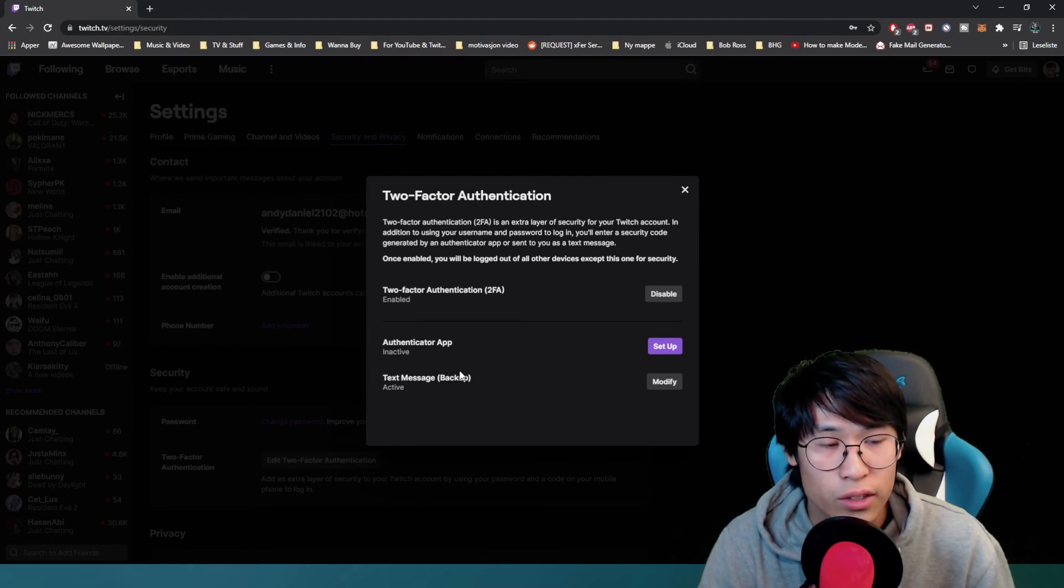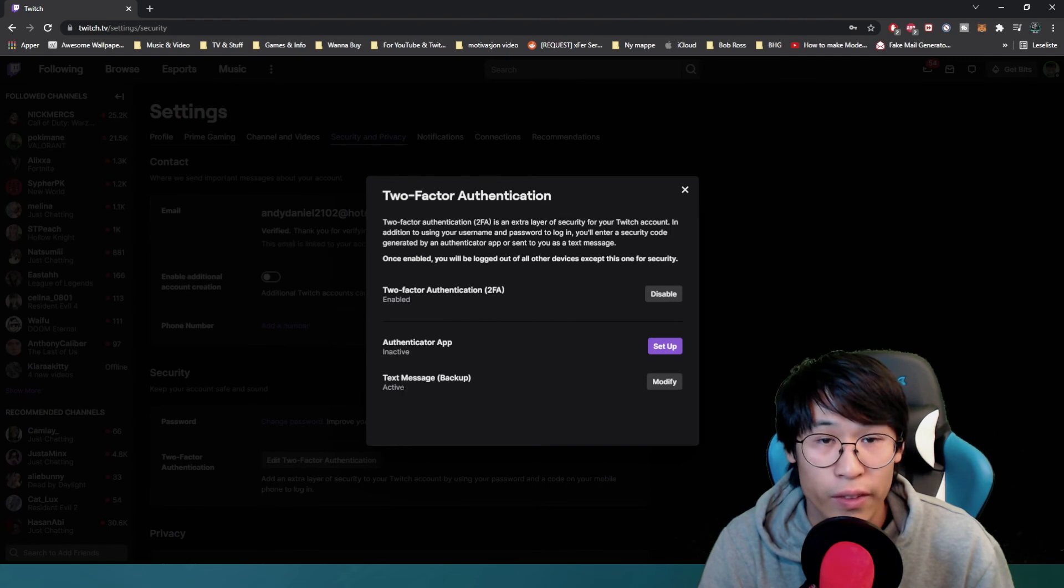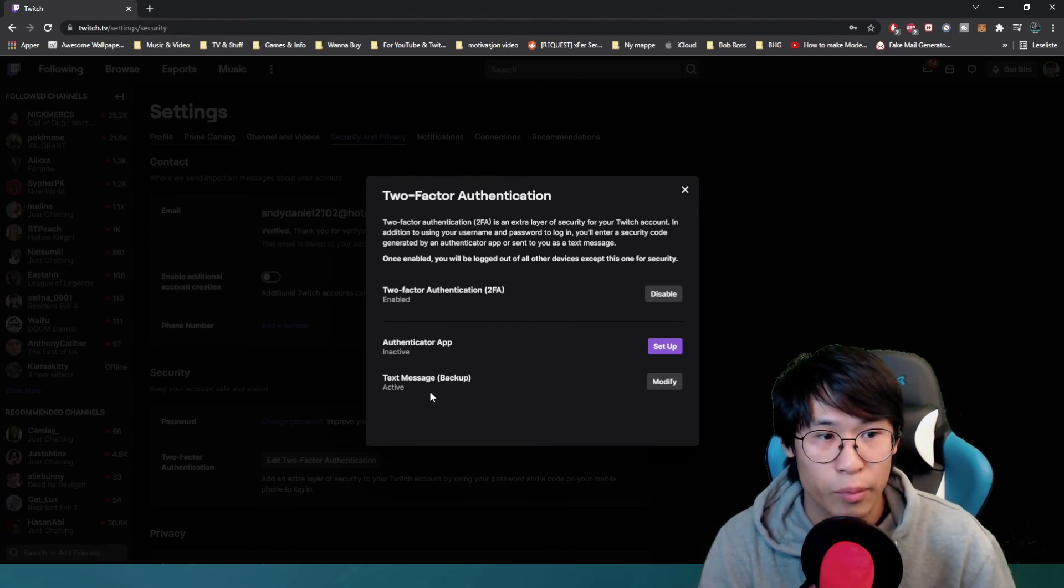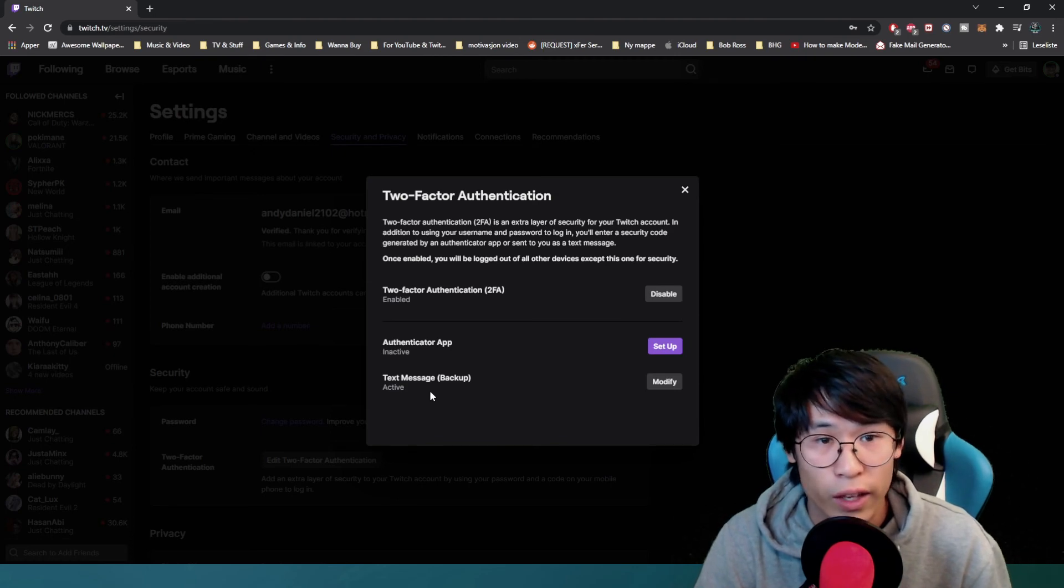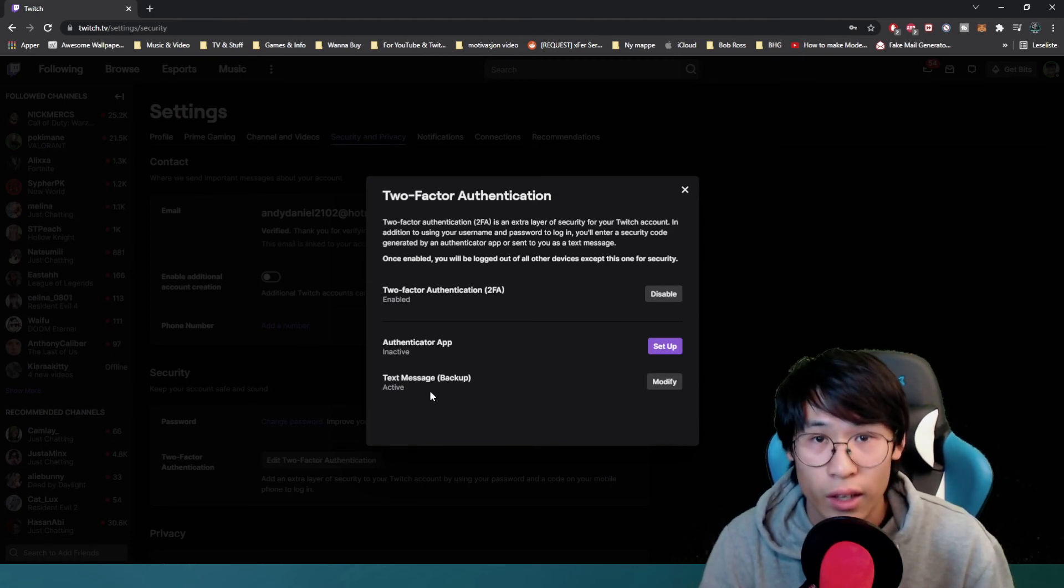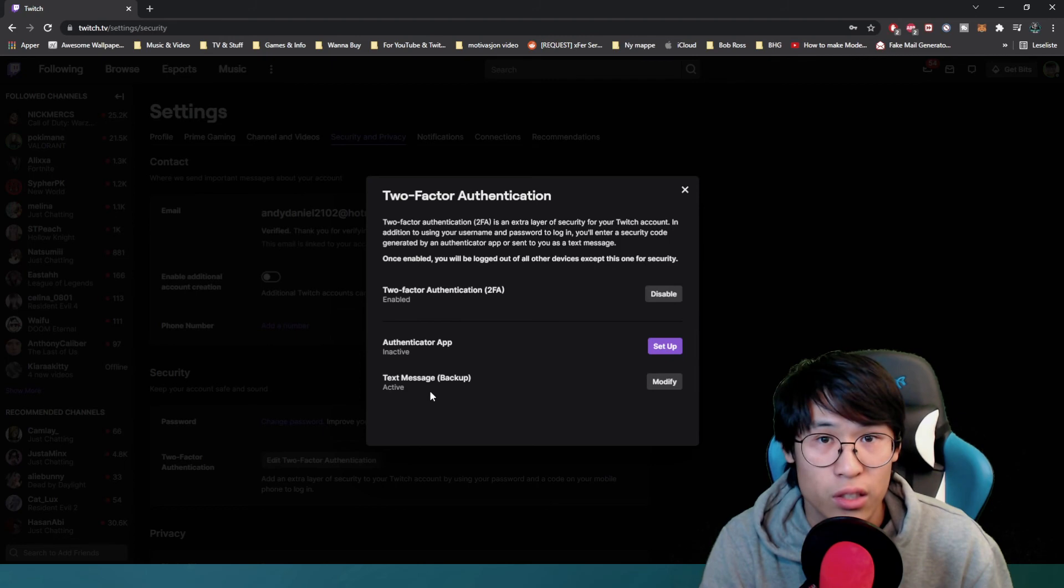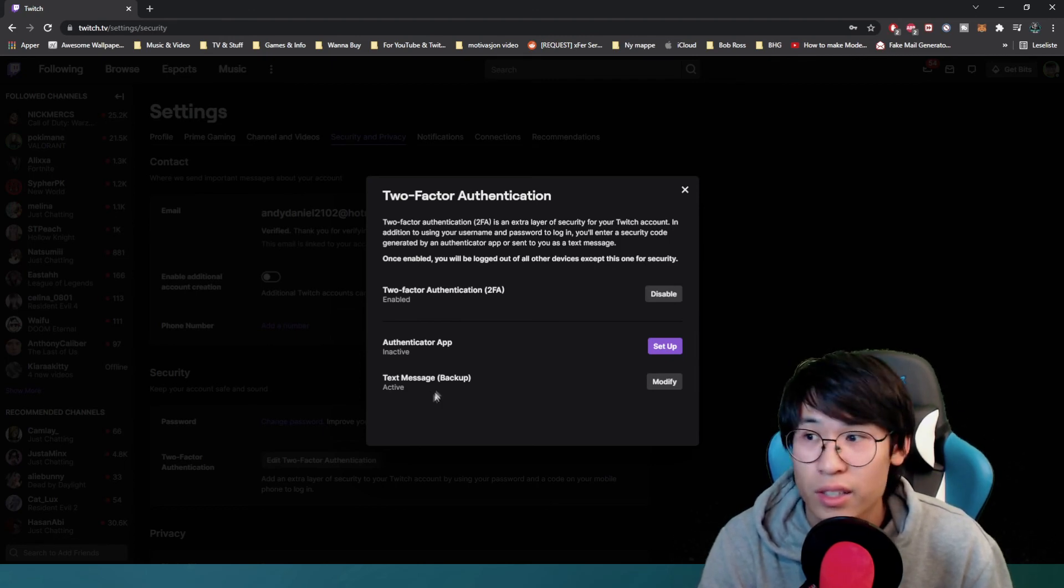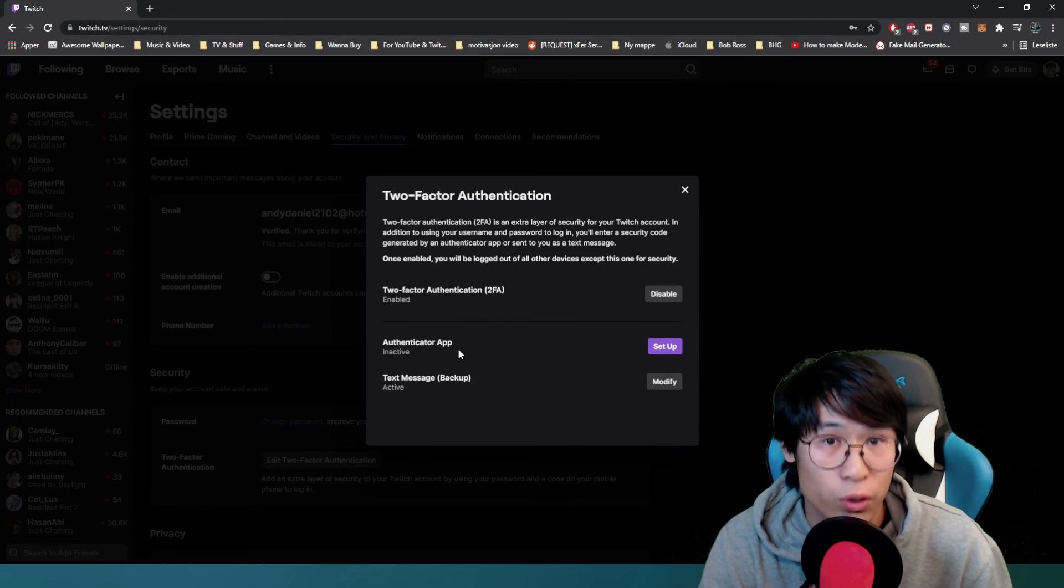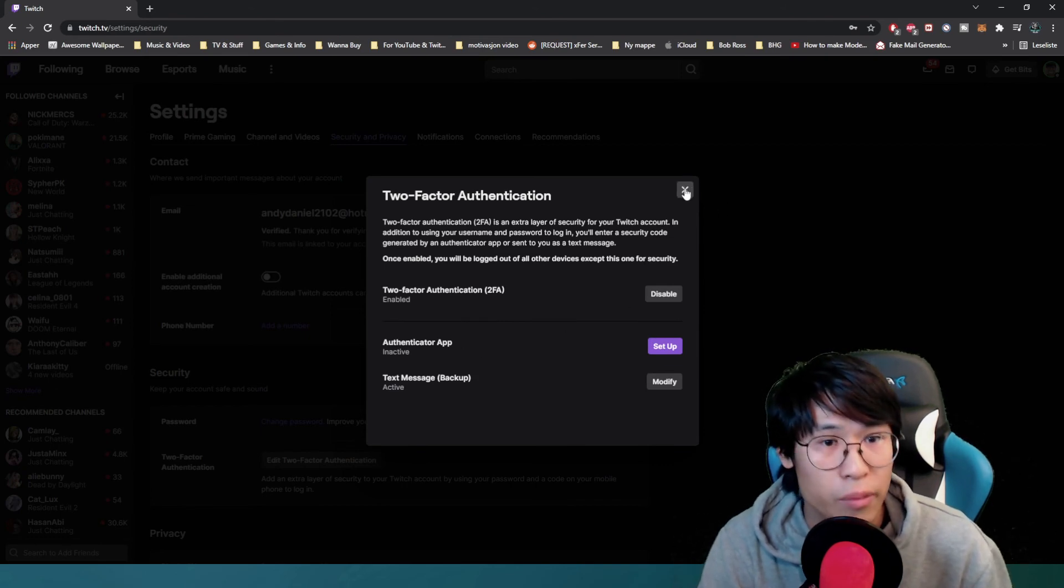I currently don't have the app since I think two-FA and text message is enough because I already have my phone linked to my Twitch account. If anything happens or I need to authorize it, I will get a message to confirm the code. So I think that's enough for me, but I might set up this app in the future. You do you, I do me.